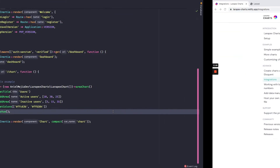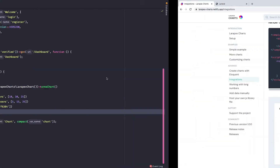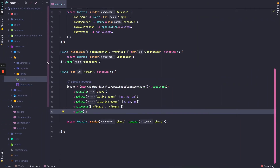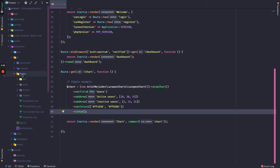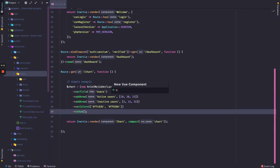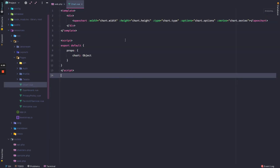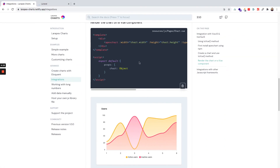Then I will return a chart Vue component and iterate the component with a chart variable, or chart props, named chart. I will copy the Vue component and create a component. In Laravel Jetstream I can create components in the resources/js/Pages directory, so here I will create a new Vue component named chart.